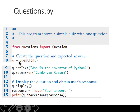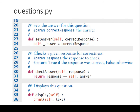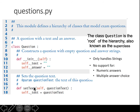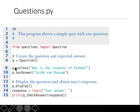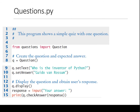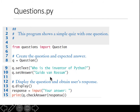We create an object of the Question class. When that line is executed, the constructor is called — the init function — so the text and answer are both declared empty for the variable q. Then we call the set_text function for this object with the question text, and supply the correct answer: 'Guido van Rossum is the inventor of Python.'